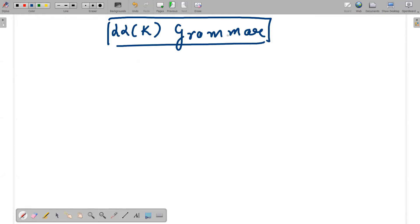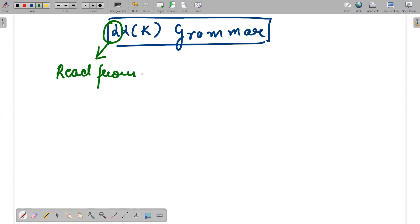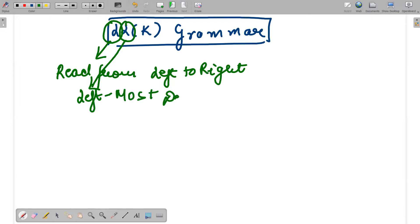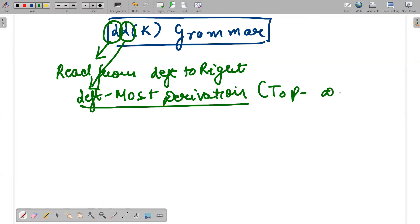Let's discuss the abbreviation. In LL(K), the first L means you have to read from left to right — whenever you are processing any string, you see from the left side and move to the right side to check what kind of input string your rules are generating. The second L refers to leftmost derivation. I have discussed leftmost derivation and top-down parsing in my previous videos.